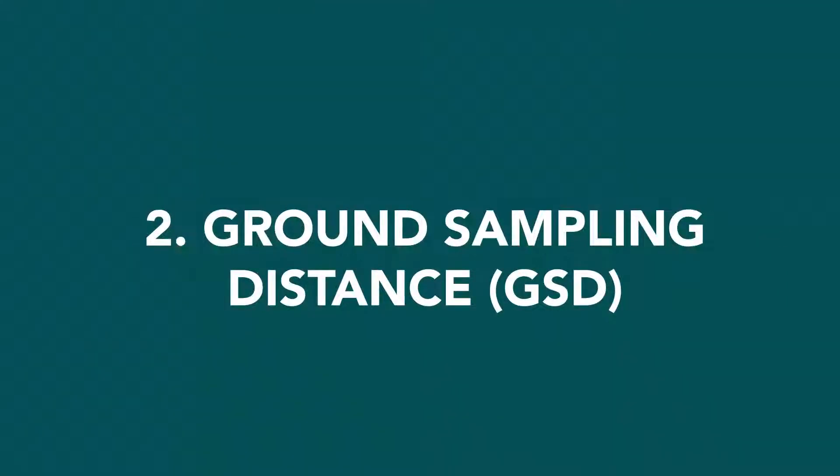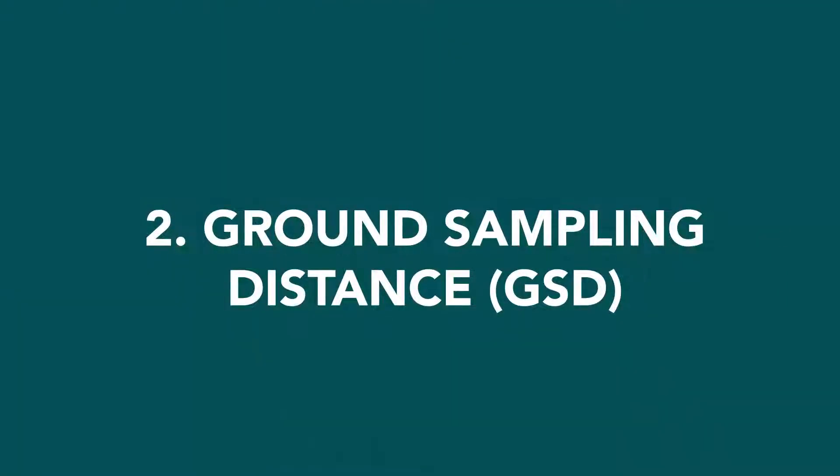The second parameter is ground sampling distance or GSD. Ground sampling distance, as the name implies, refers to the amount of ground or surface area that's covered by a single image in flight.